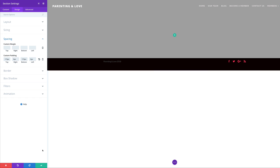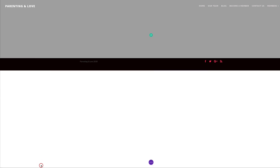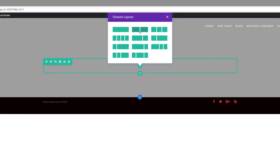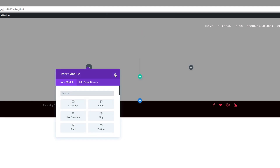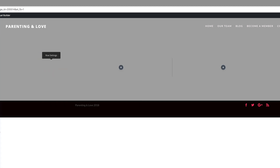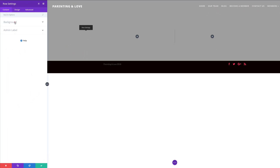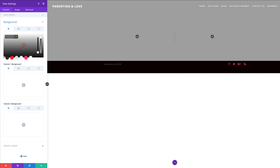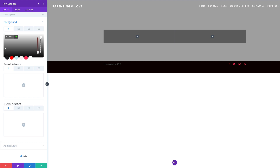Now that we're done with this let's go ahead and save. Next we're going to add our column structure, so I'm going to click the plus button and add two equal halves. For now I'm going to close this. Next we're going to go into our row settings and add a background color — I'll click on Background and paste my hexadecimal value in there.